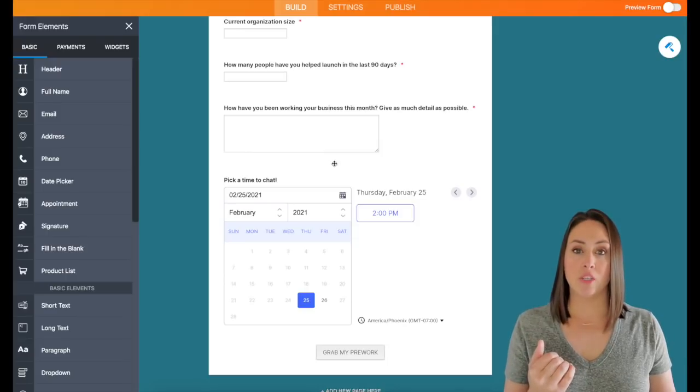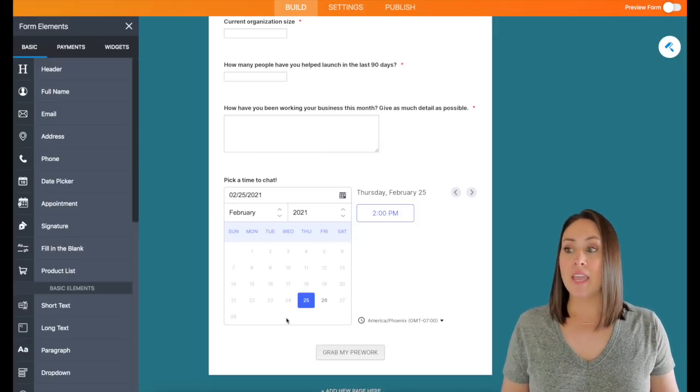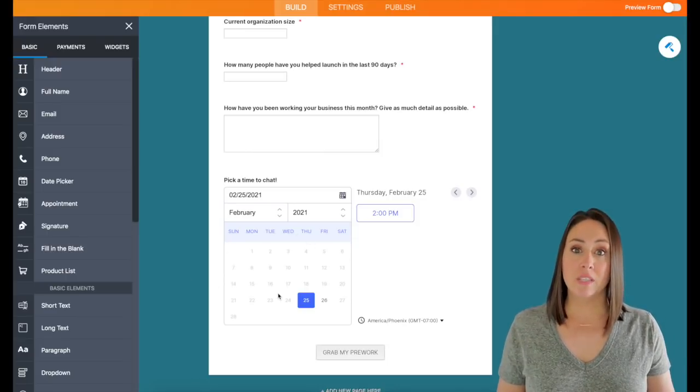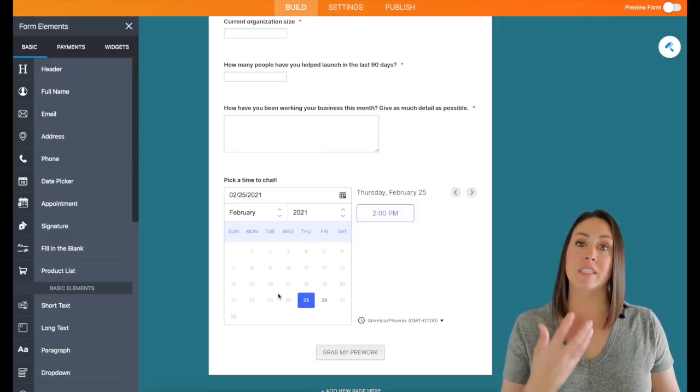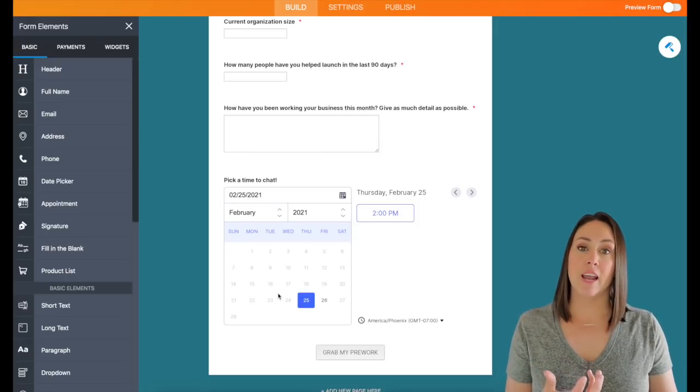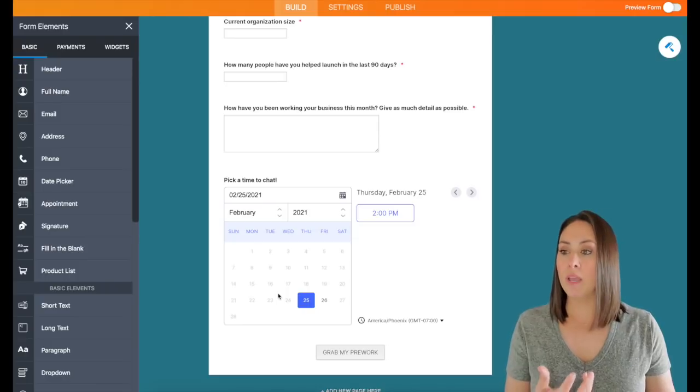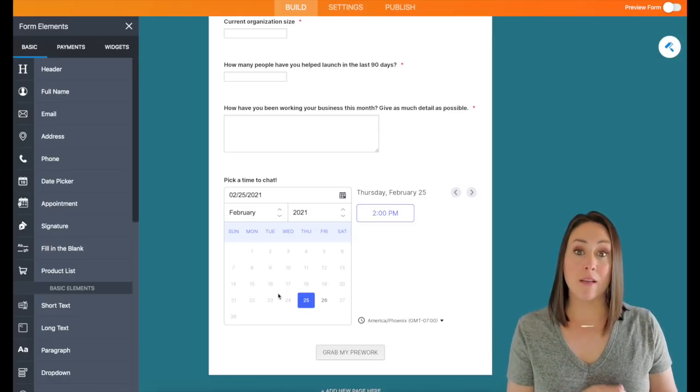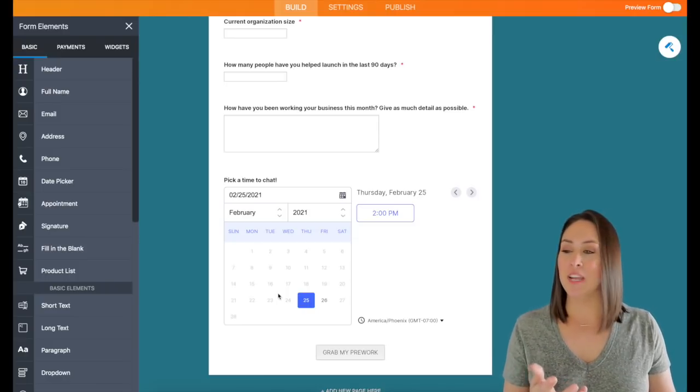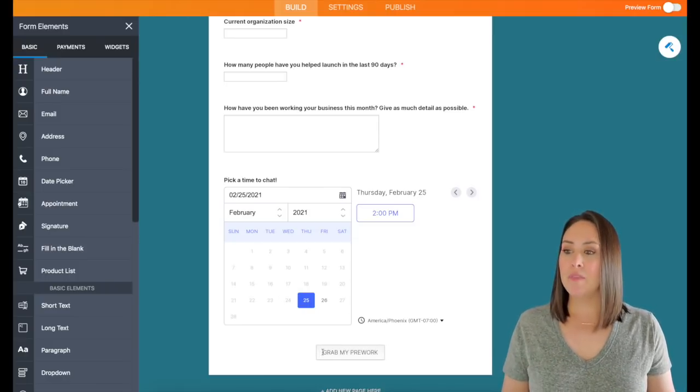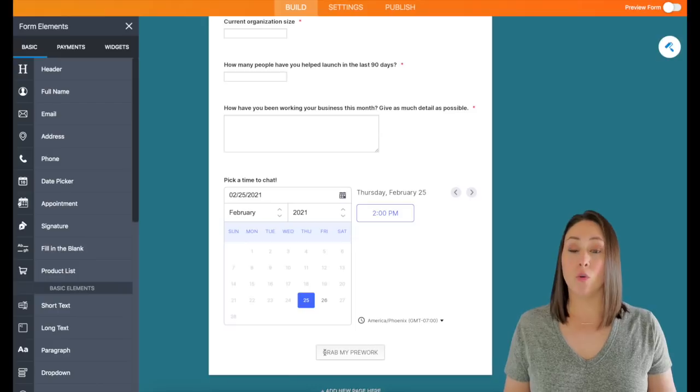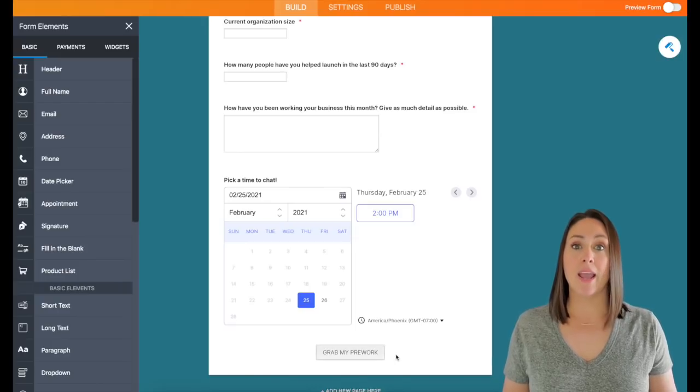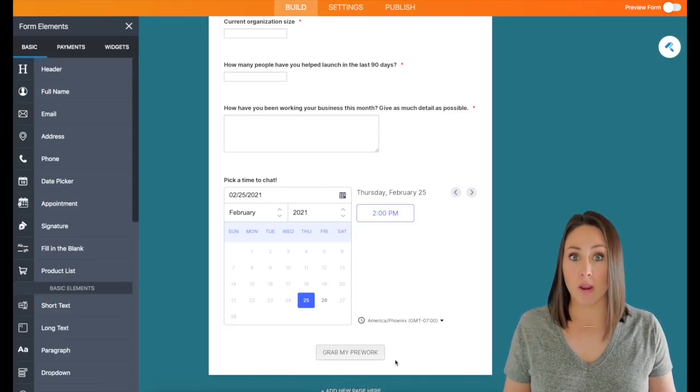So that way, after they answer their questions, they can choose the time that best fits them for us to have that one-on-one, it syncs with my Google Calendar, that's an integration.